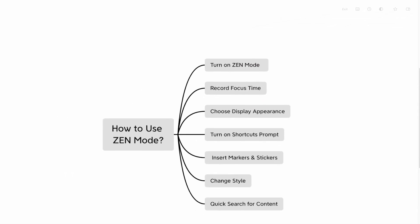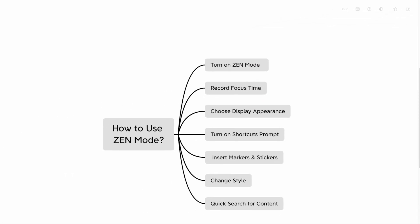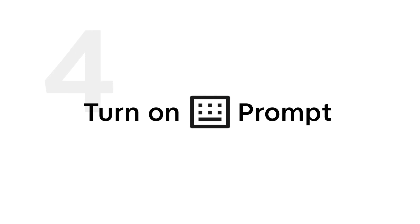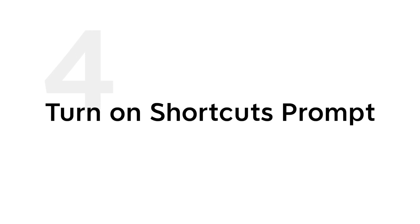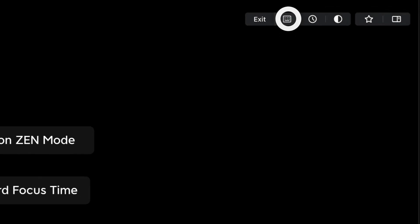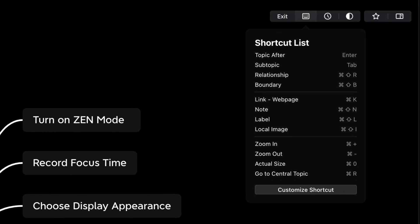Tip 4: Turn on shortcuts prompt. Click on the shortcut icon and pull out the shortcut list to enable you to save more time and focus more. Tip 5: Insert markers and stickers.